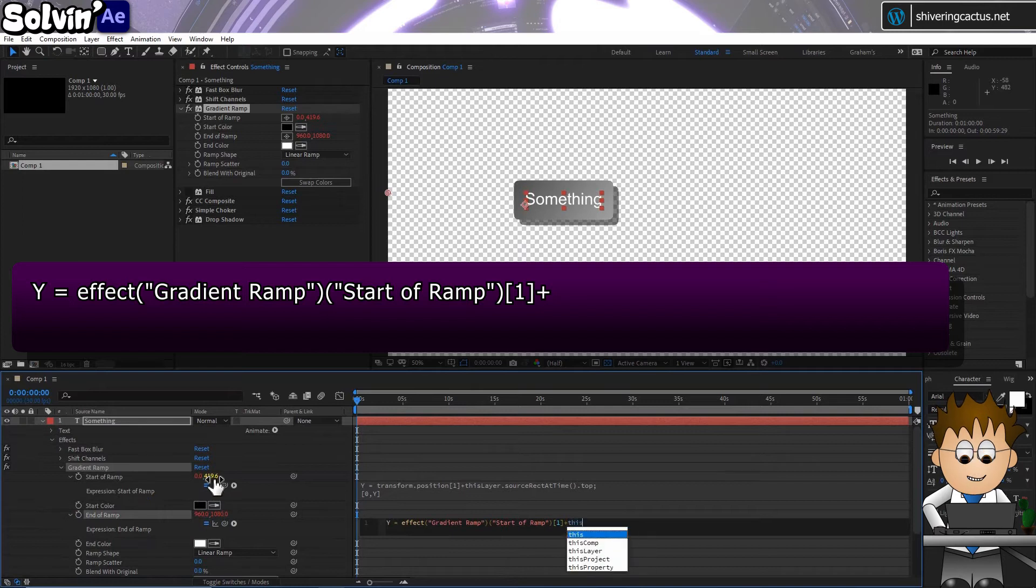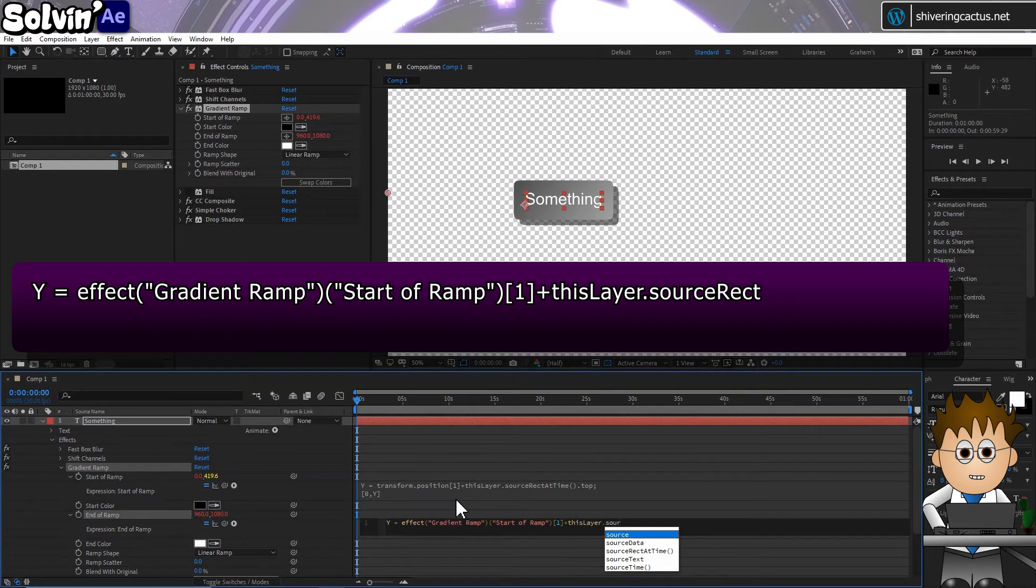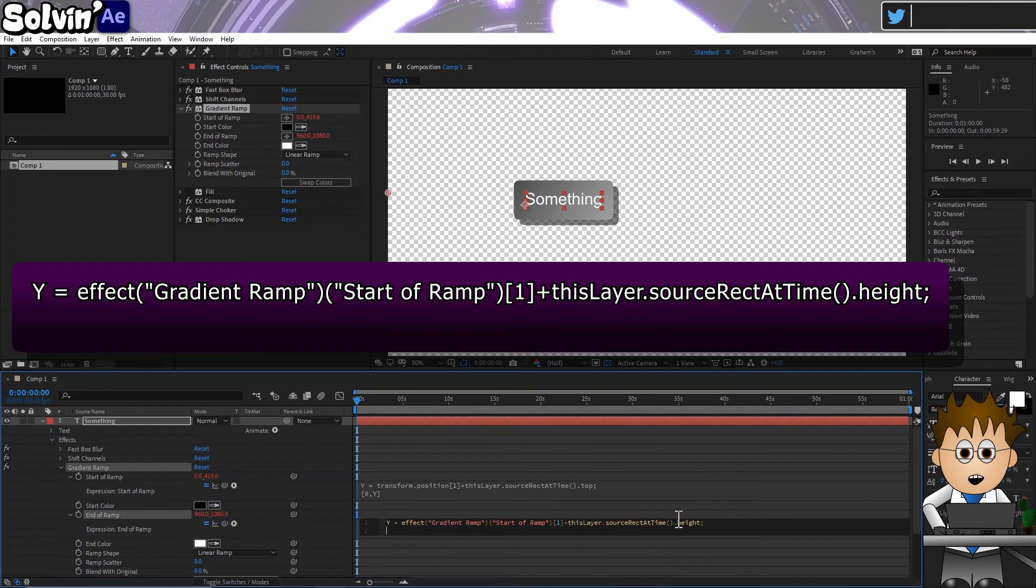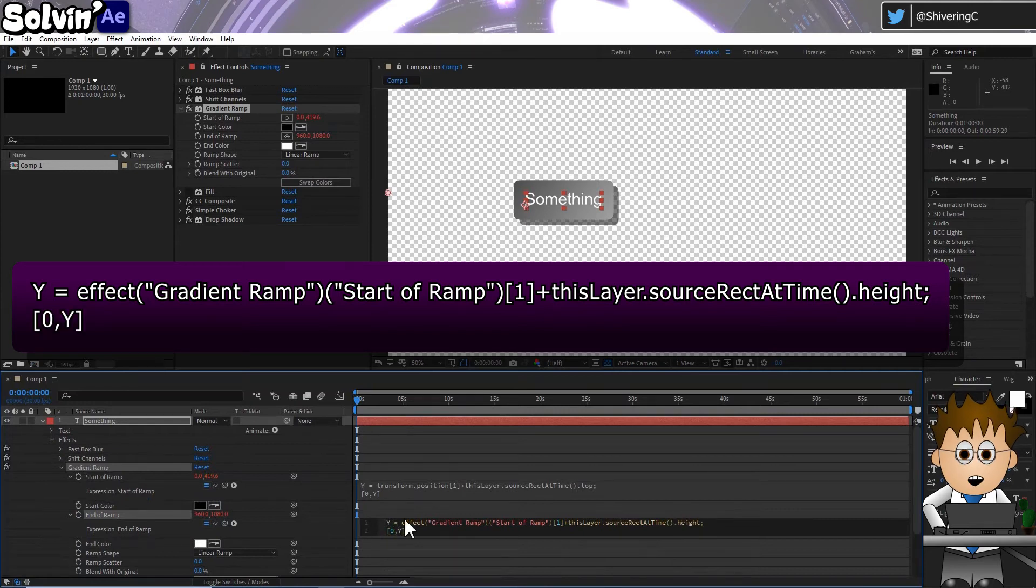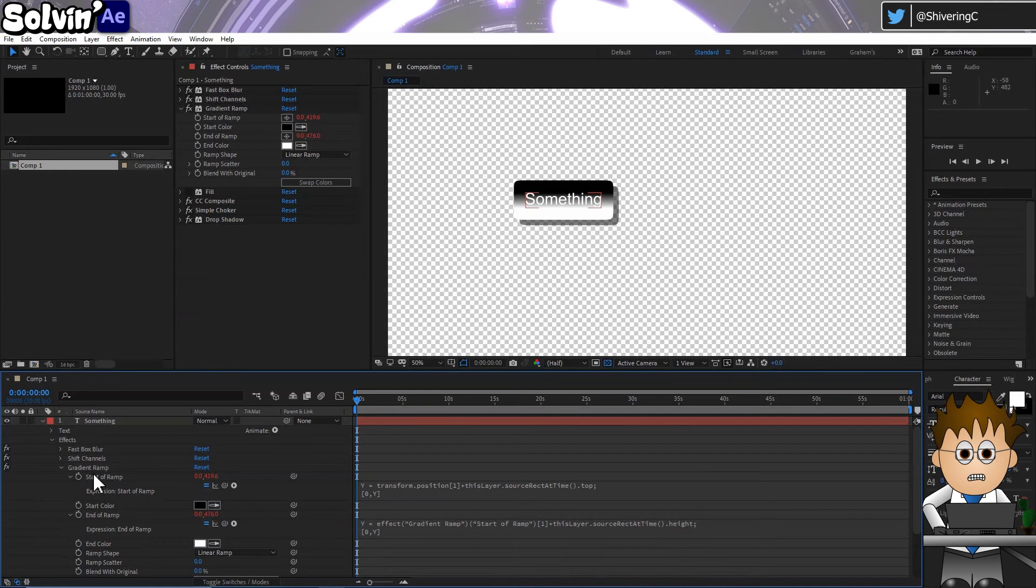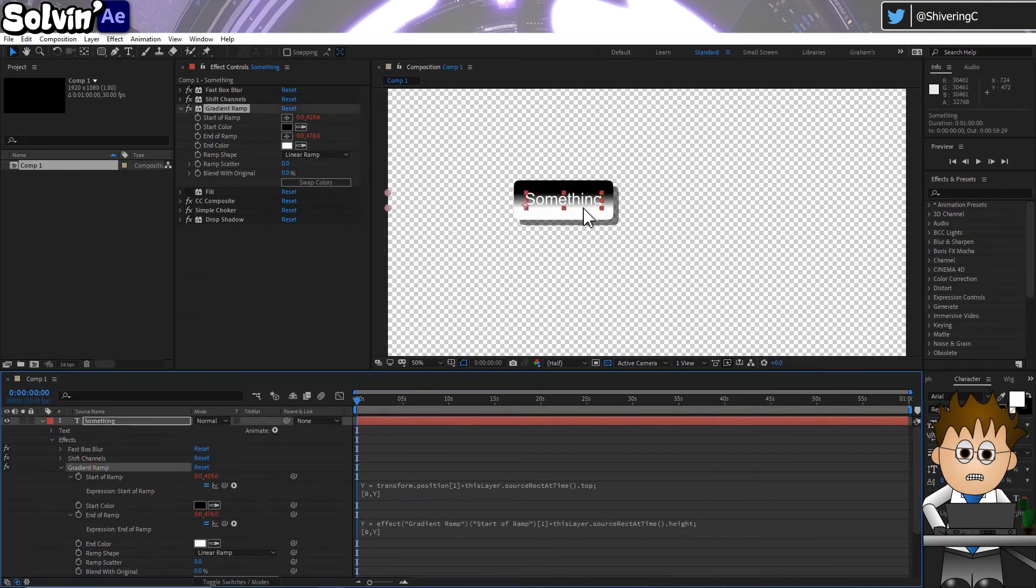And then type Plus, and as before, thisLayer.SourceRectAtTime.Dot, but instead of top, add height after the dot. And don't forget the square brackets 0 comma Y. So we're basing the end of gradient's coordinates on the start of the gradient plus the height of the text.